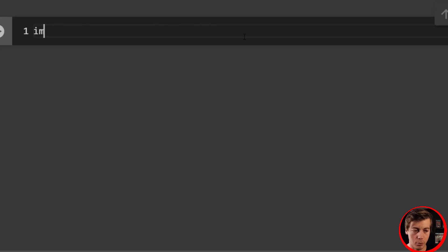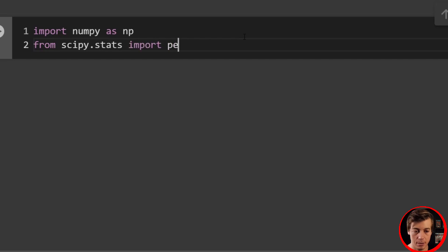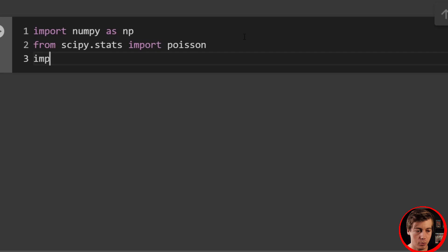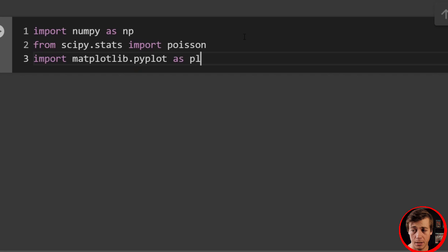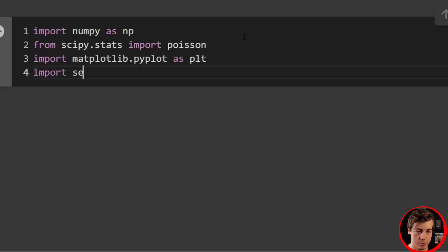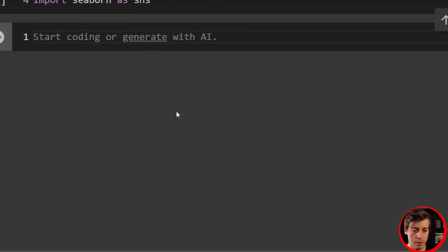Let's start by bringing in a few imports: import numpy as np, then from scipy.stats import poisson, then import matplotlib.pyplot as plt, and import seaborn as sns. I don't think we really have to import anything else.